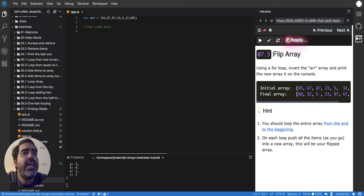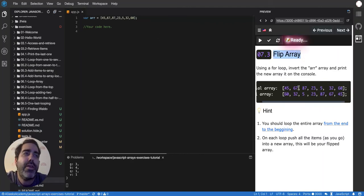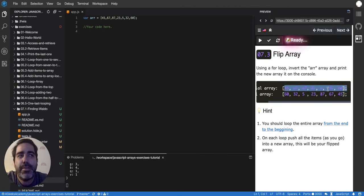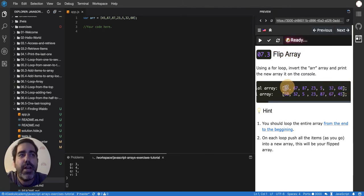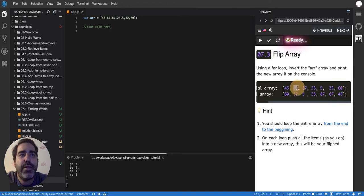Flipping an array is actually having a different array with the split positions. Like if you had 45 here, now you're gonna have it at the end. If you have 67 here, now you're gonna have it almost at the end, and it keeps going like that.